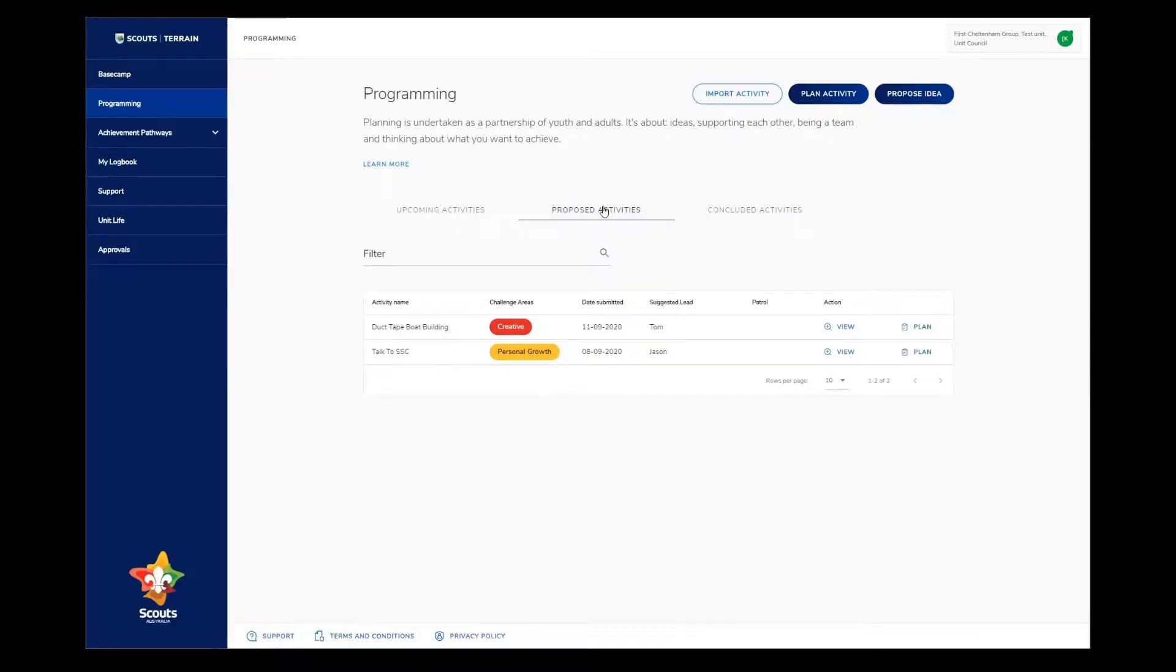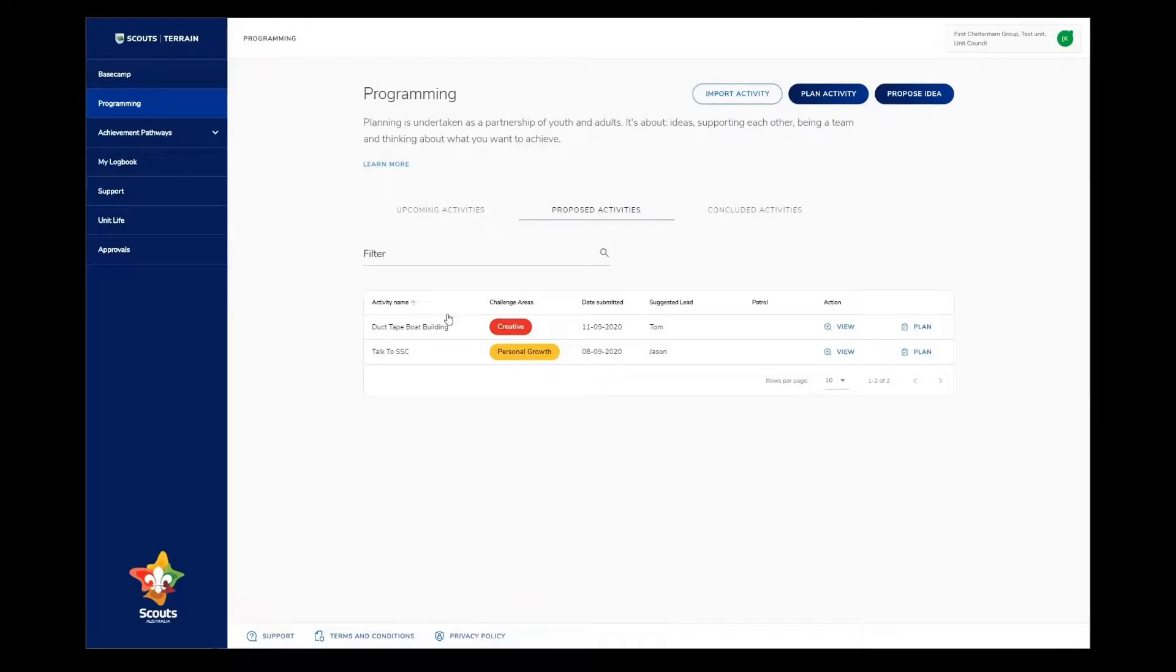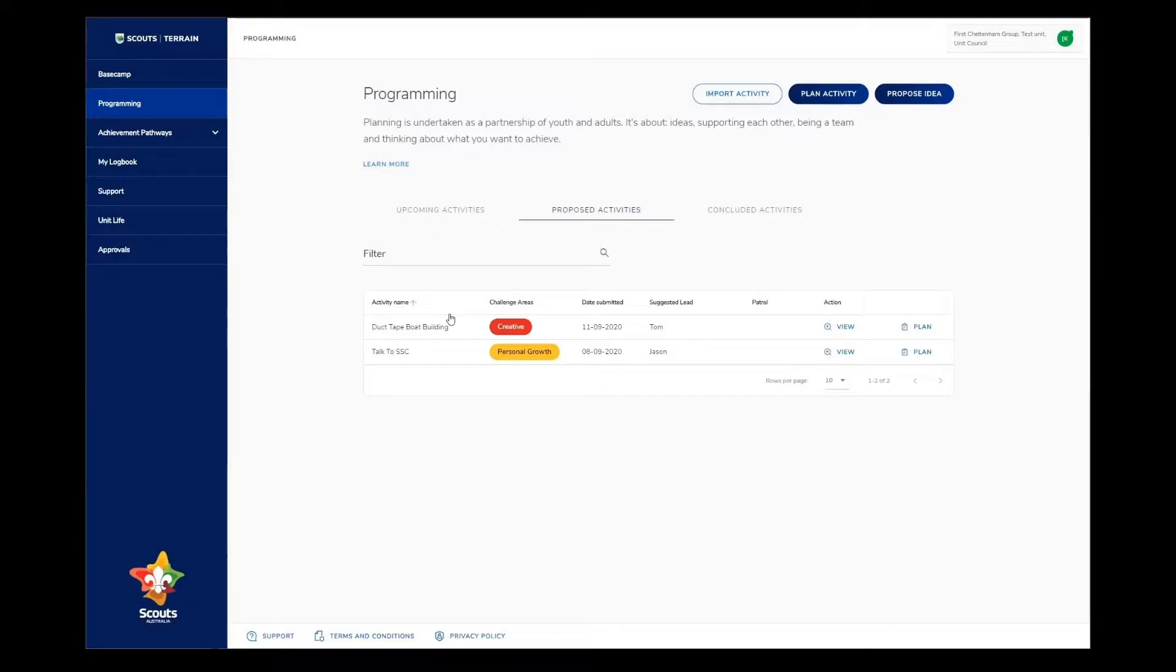This view shows the unit council all of the ideas that have been shared by members of the unit. The idea we've just submitted, duct tape boat building, sits at the top of this list. As the unit council, it's a good idea to review this list regularly to keep a good understanding of what goals your unit and patrols might have. When you meet as a unit council to create your program cycle, you should review this list to see what goals and activity ideas the whole unit has.